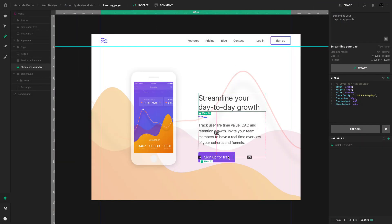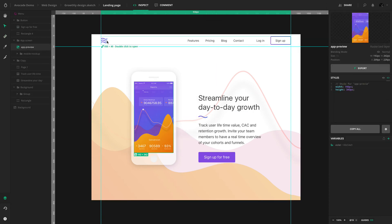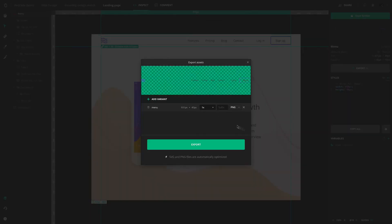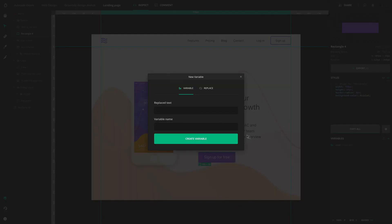There are so many other things you can do with Avacode. In the next video, we'll have a look at measuring sizes and distances.